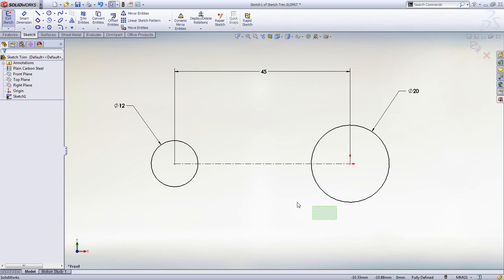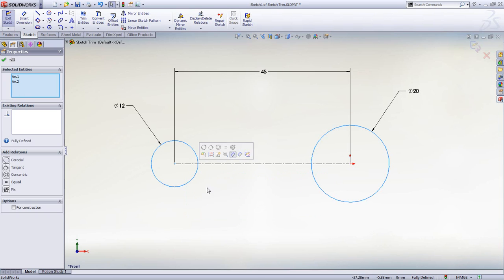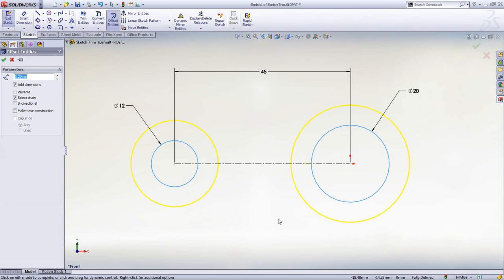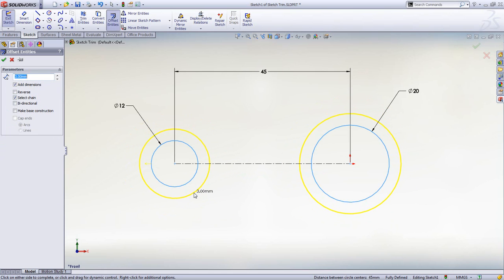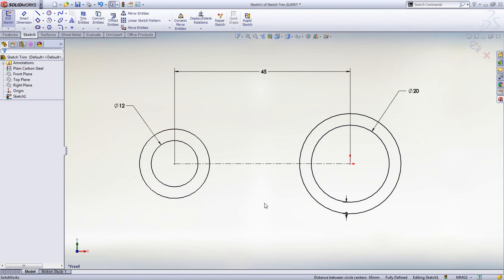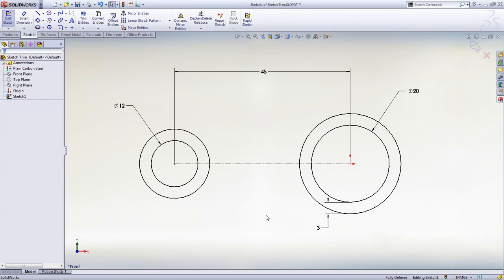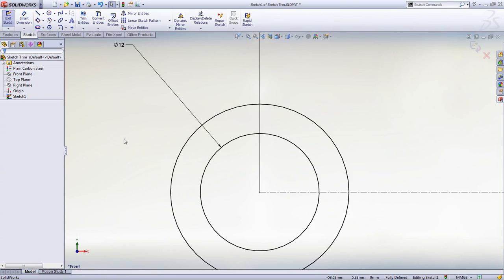Creating complex sketch profiles is easy using SOLIDWORKS. Many tools such as Sketch Offset are not only easy to create, but update and behave predictably when design changes are made.